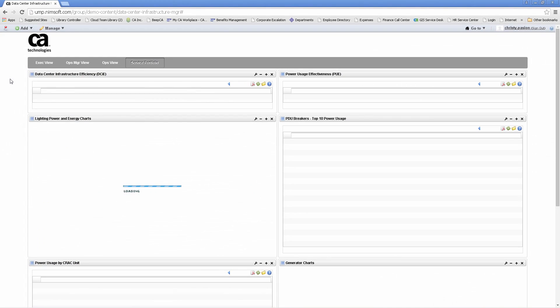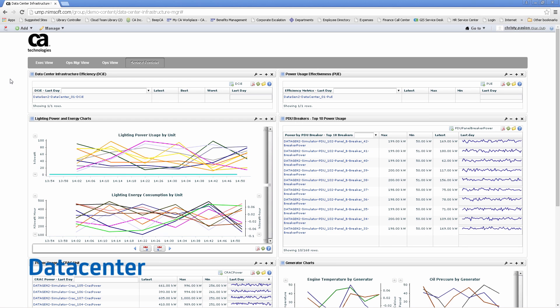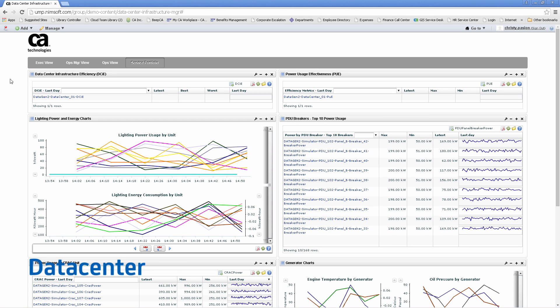The solution also allows you to see data center metrics. Here you can see data center infrastructure efficiency along with data center power load and power load broken down by IT assets.